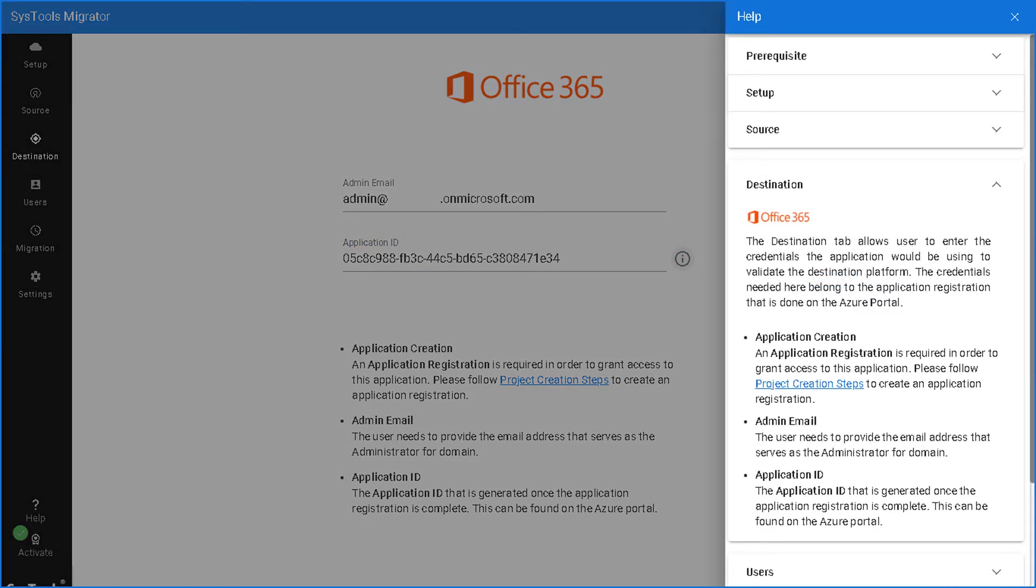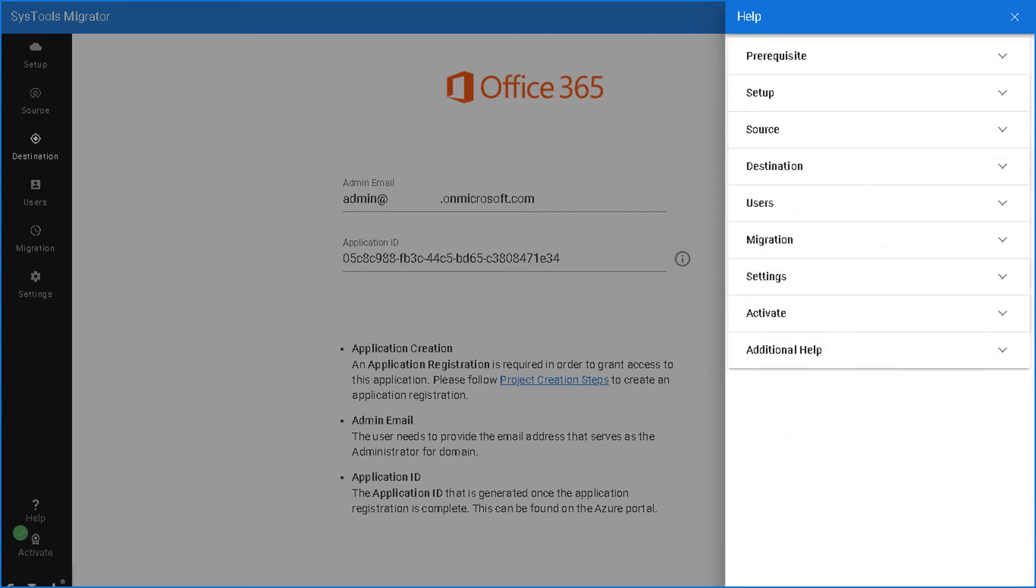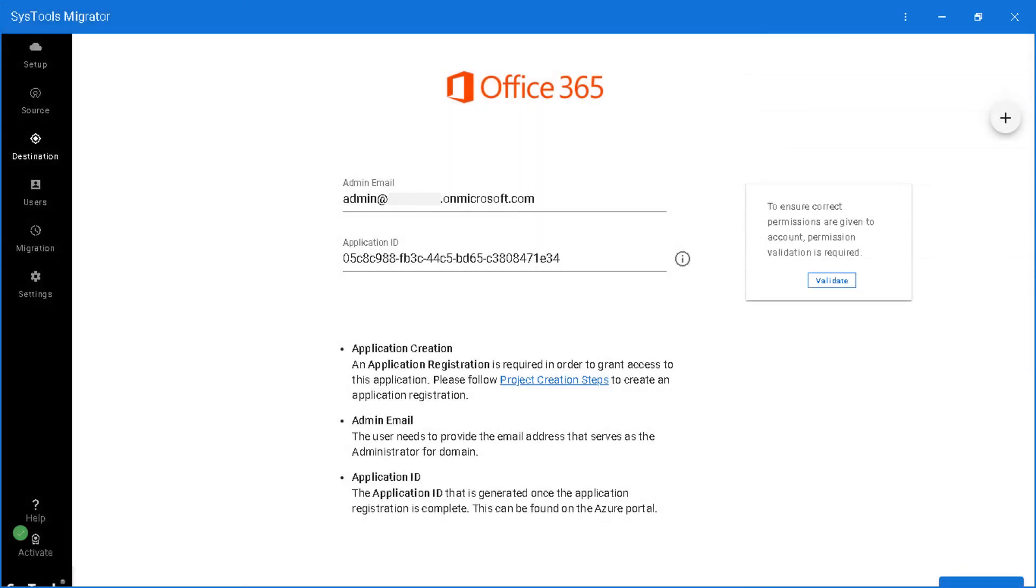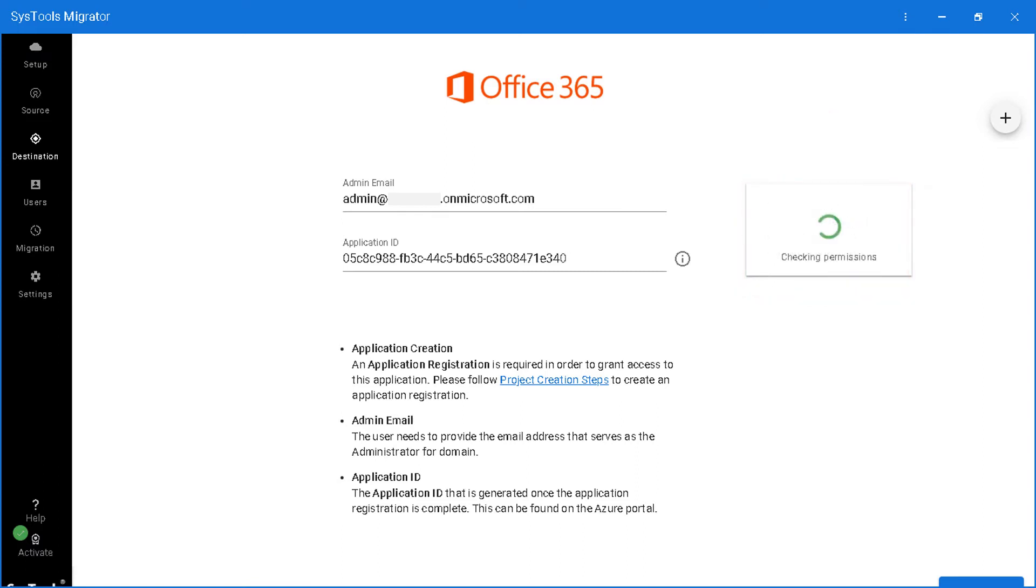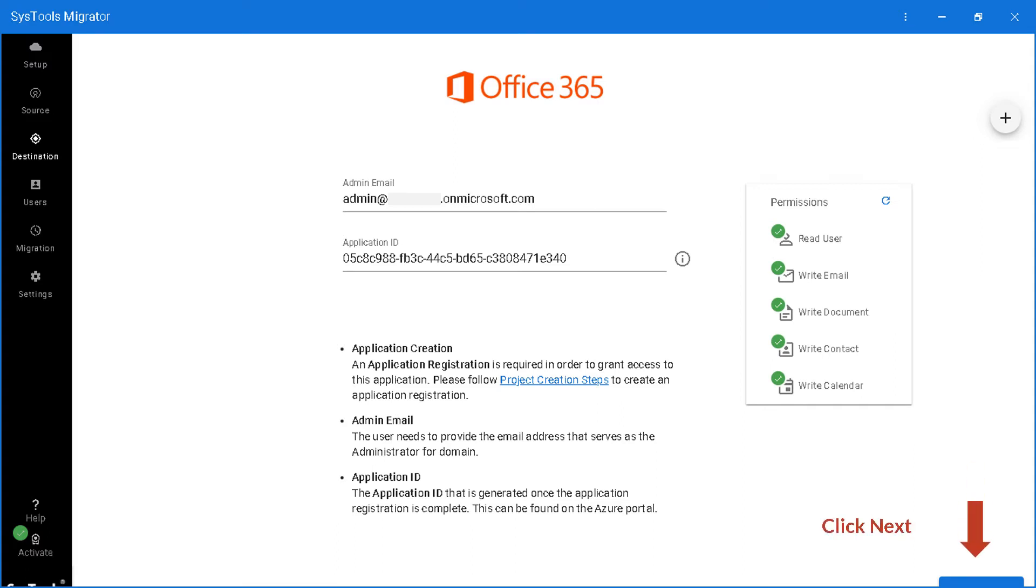Then the help section will open on the right, and you will find all the information related to migration here. And then proceed further by clicking the validate button in order to make sure that the correct permissions are given to the account. After choosing the desired options, click next button to proceed further.